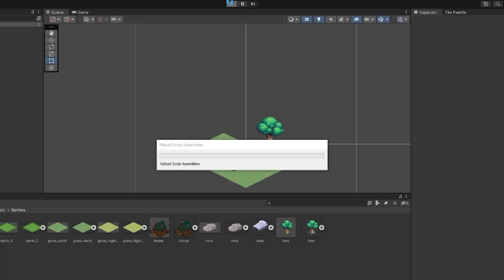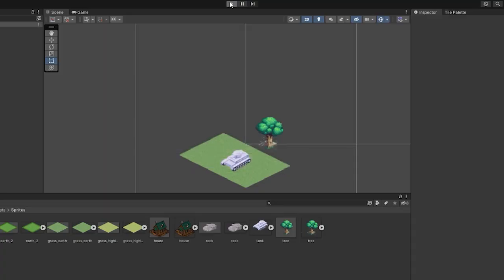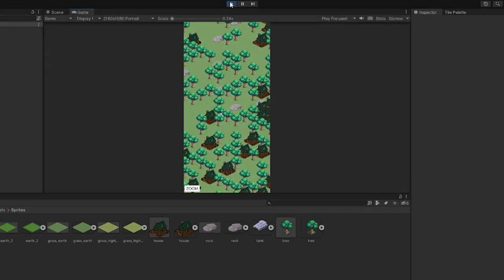Then I discovered Unity's tile map system, especially isometric tile maps which fit quite well with this genre of mobile games. I started experimenting with it.